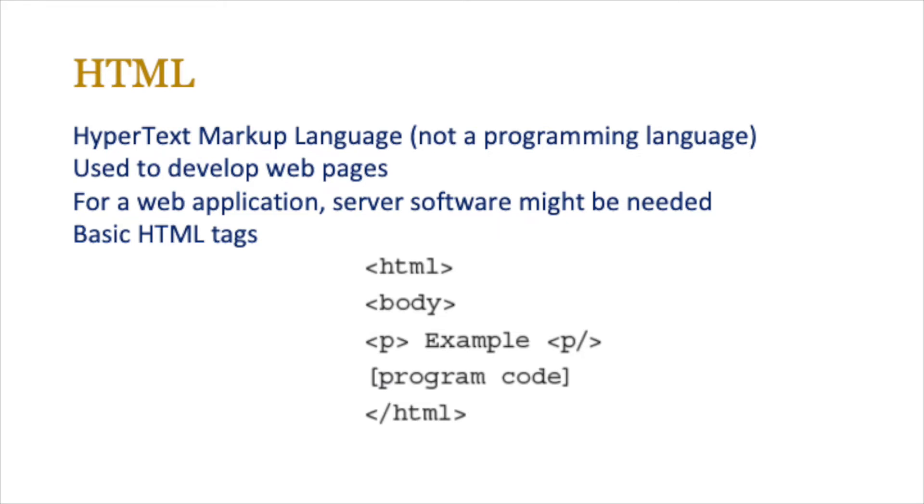It's normally used to develop web pages. Generally, for a web application developed in HTML, server software might be required, which is often coded using PHP.